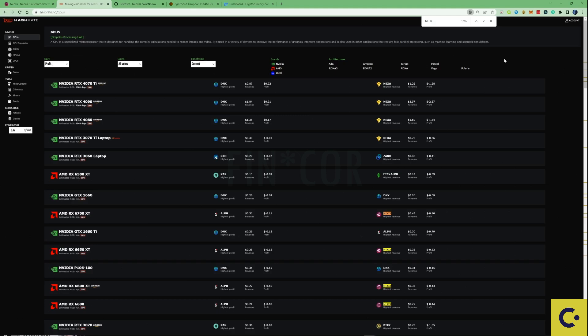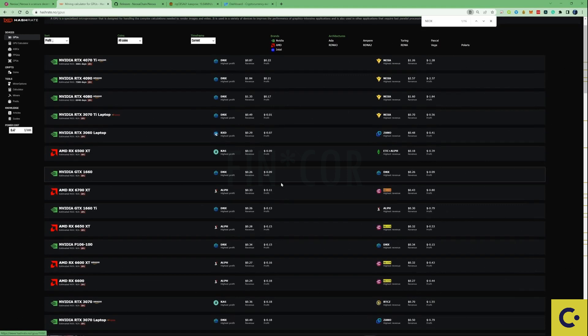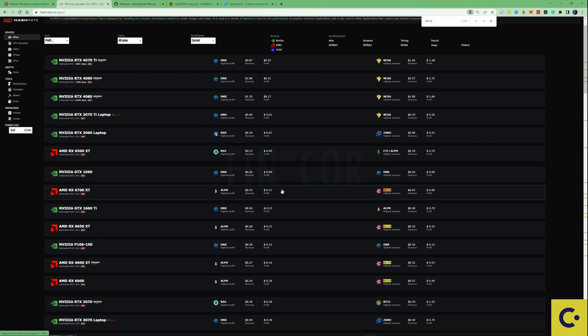So what I thought I'd do is show you guys how to mine this on HiveOS and Windows. As you can see here for quite a few of the AMD GPUs that are out there at the moment, it is showing as the most profitable depending on your power costs of course.